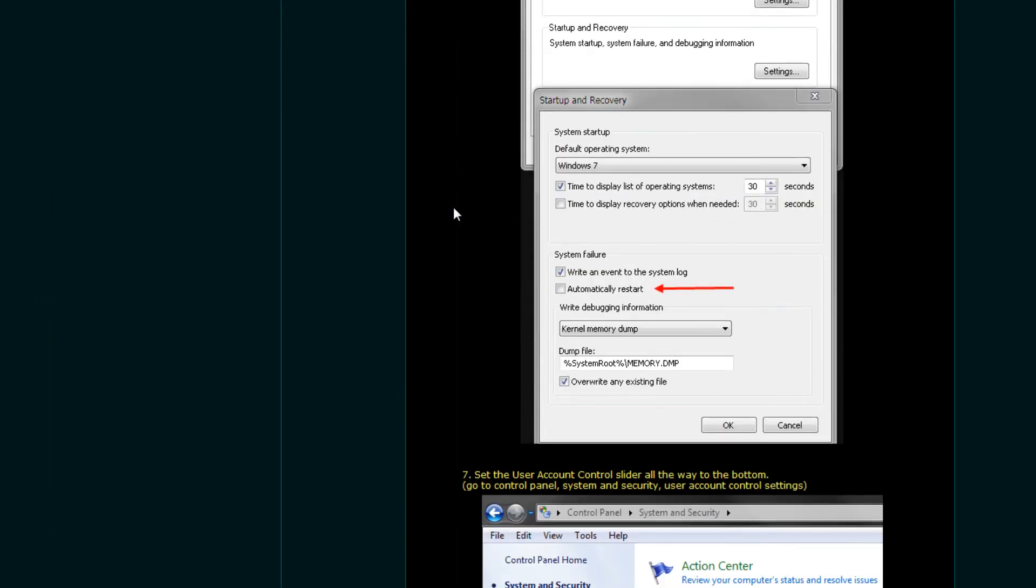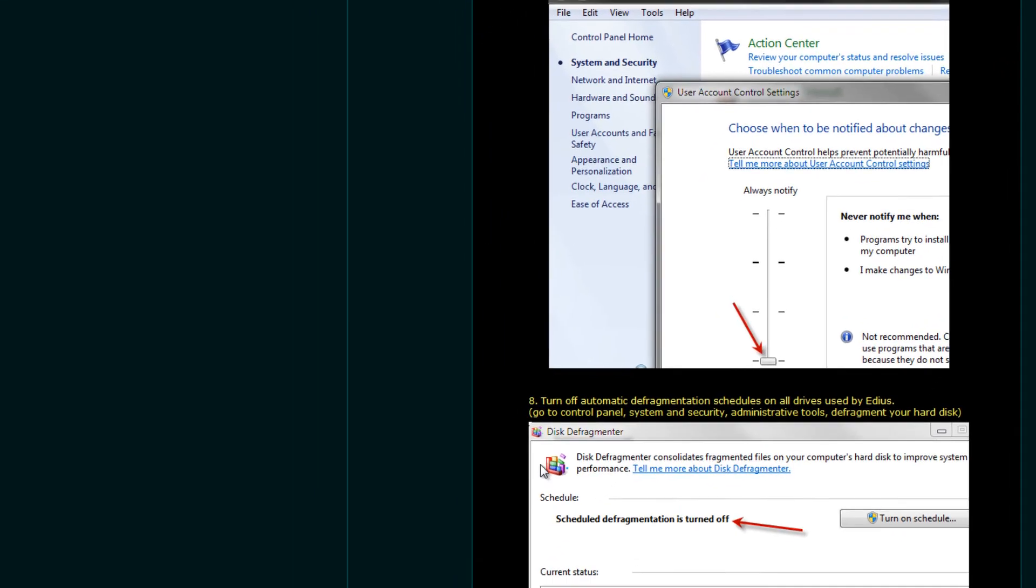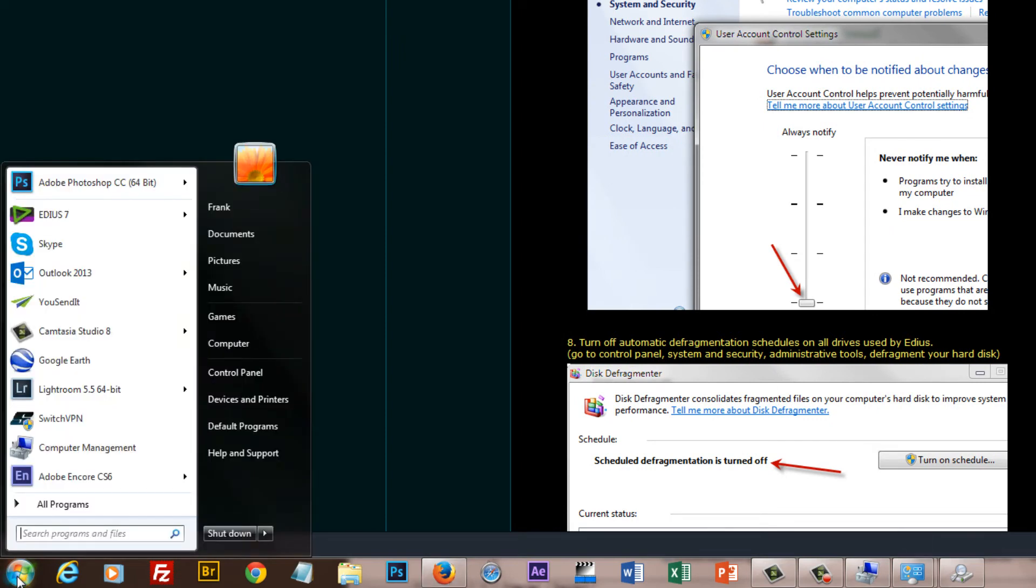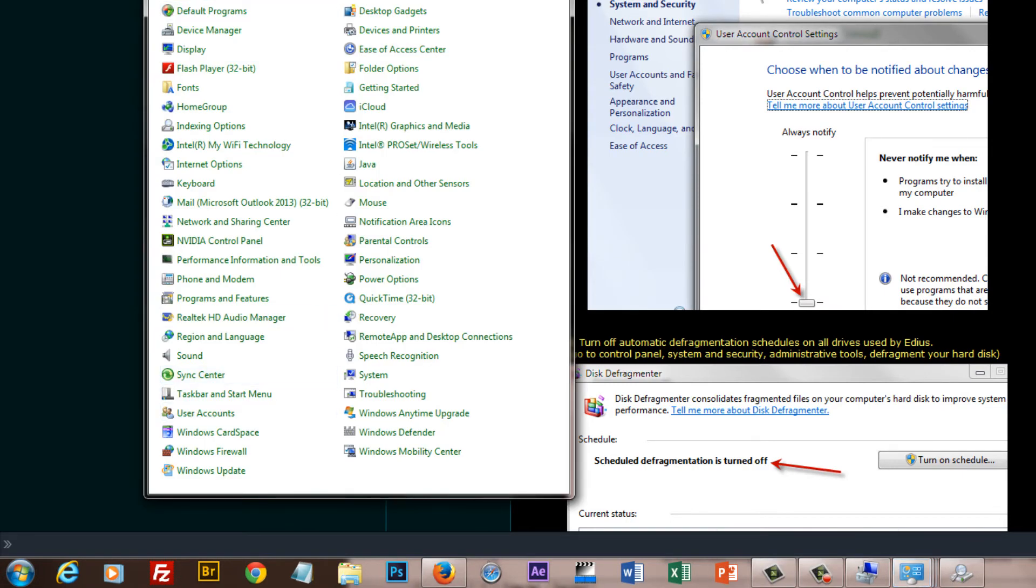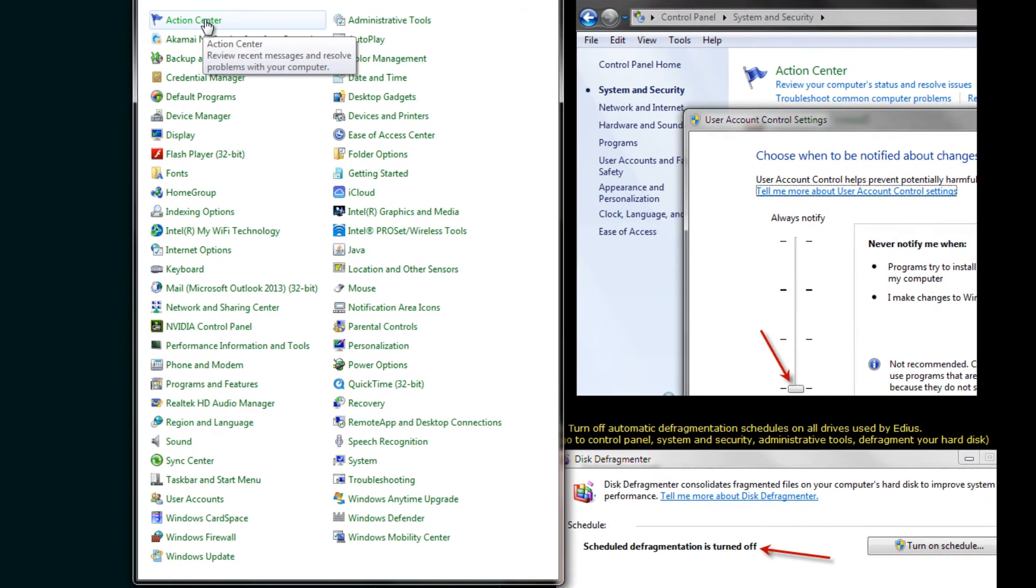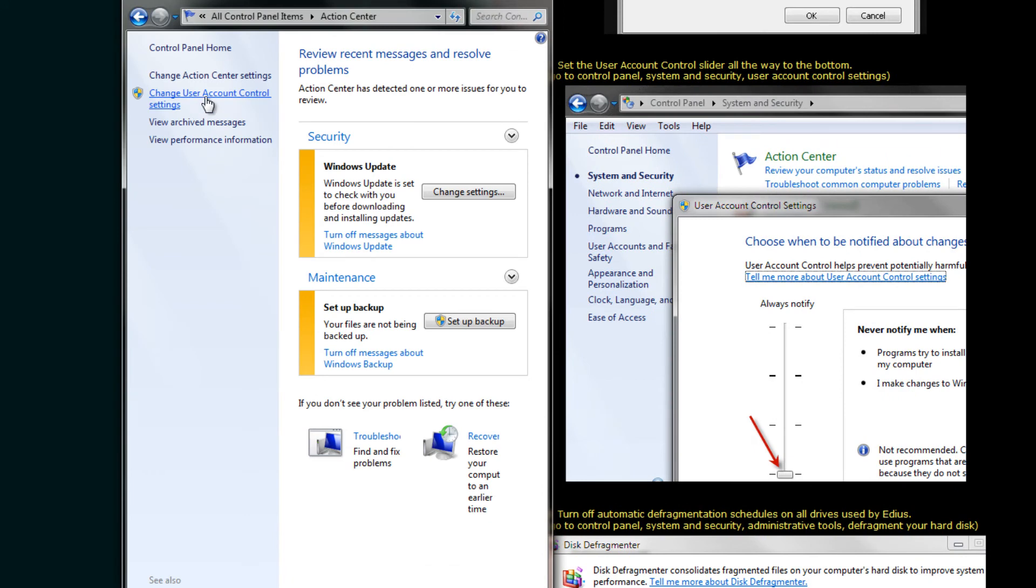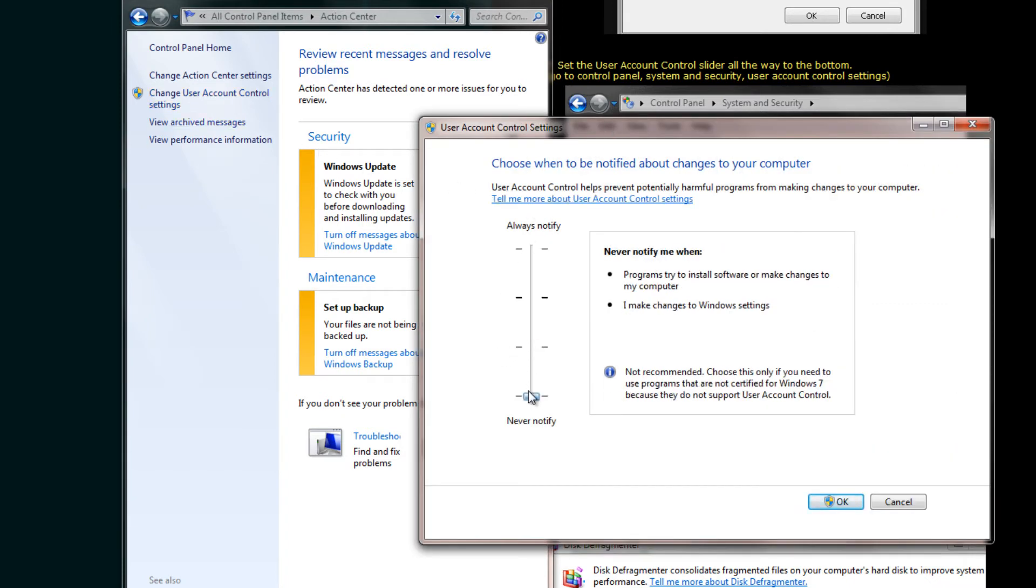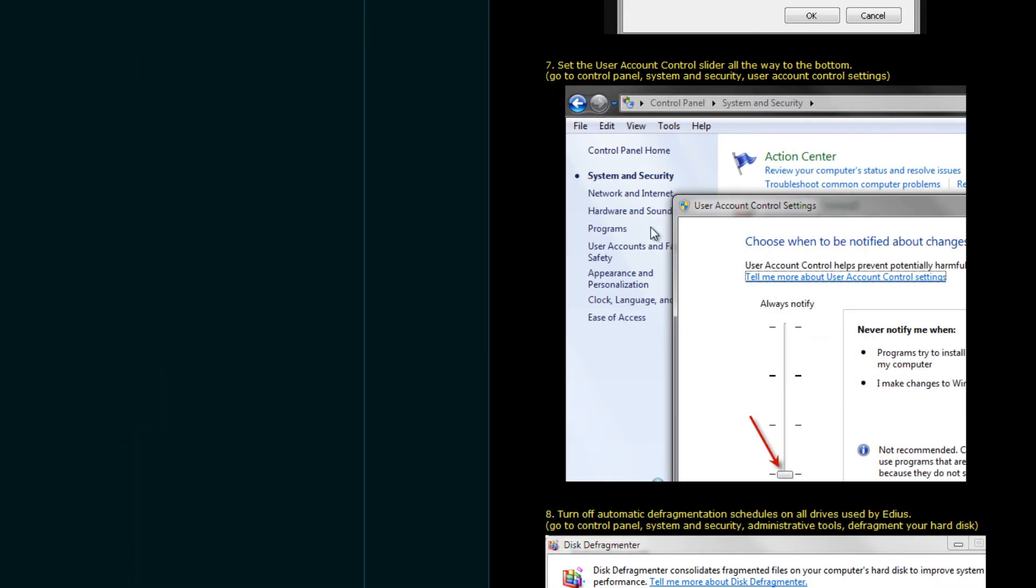Okay. Tip number seven. We want to set the user account control slider all the way down to the bottom. All right. To do that, we need to open up control panel. Again, go down to your Windows start button there. Go to control panel. Look for an item at the very top there called action center. And what we want to do is change user account control settings. And what we want to do is slide this right down to the very bottom.